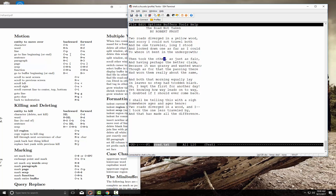Control-N moves down to the next line (the down arrow equivalent) and Control-P is the up arrow. To move forward a word, hit Escape then F — note that with Escape you don't hold it down, you just tap it and then press the key. Escape-B goes back a word. Escape-A goes to the beginning of a sentence, Escape-E to the end. Escape and the left curly bracket goes to the beginning of a paragraph.